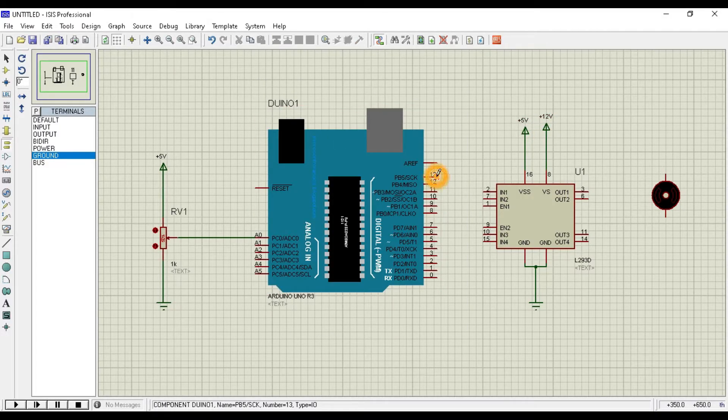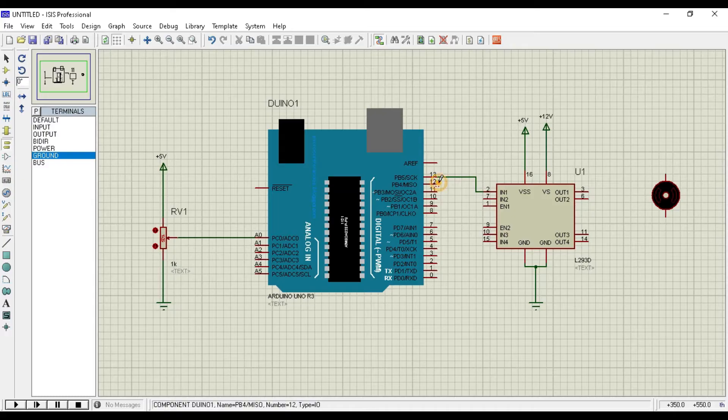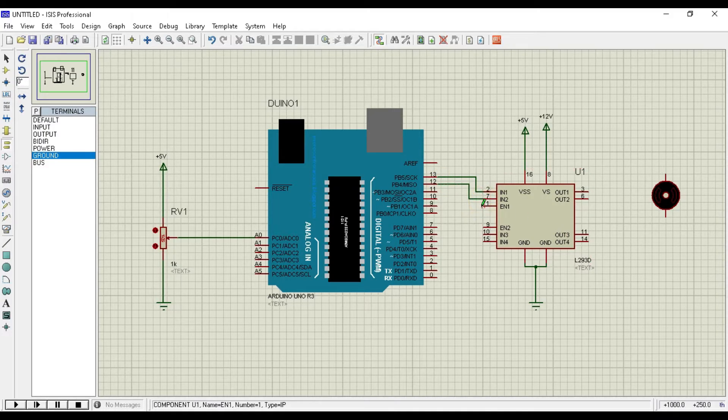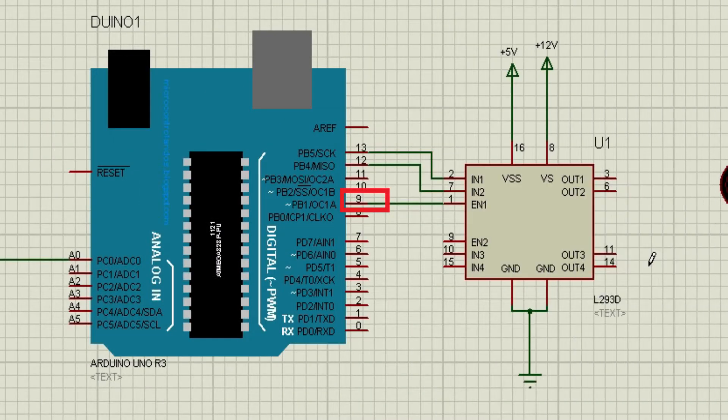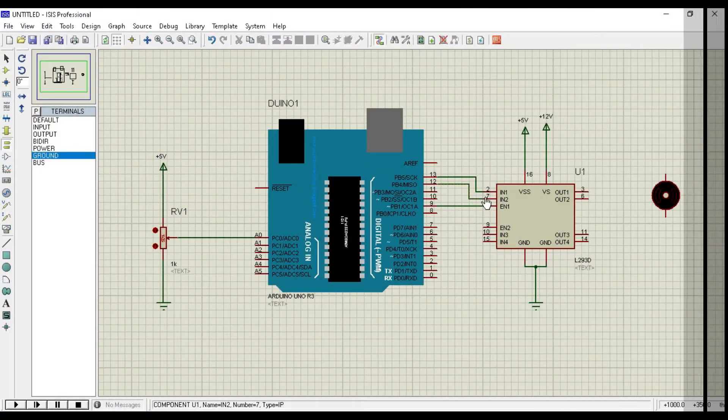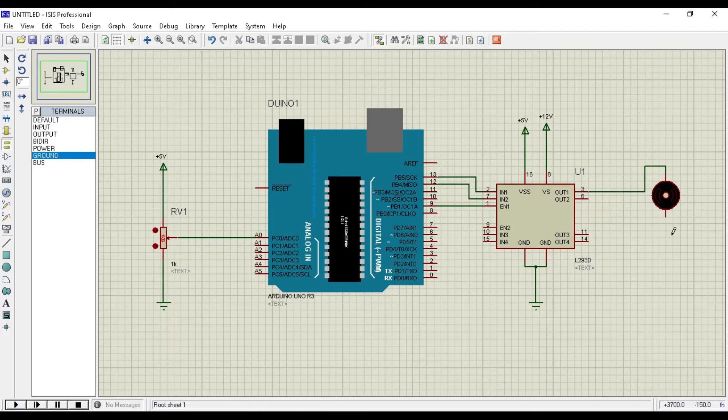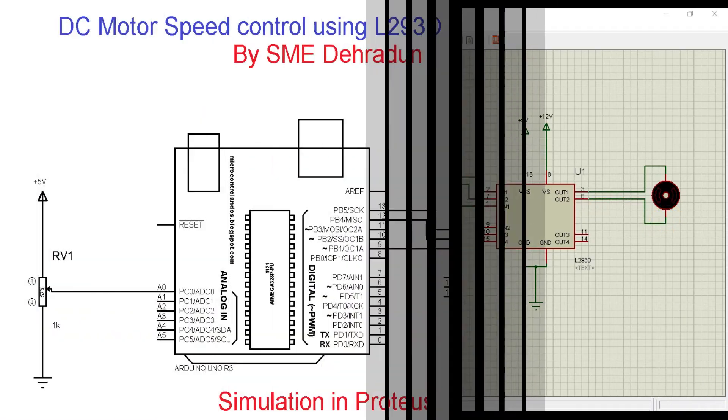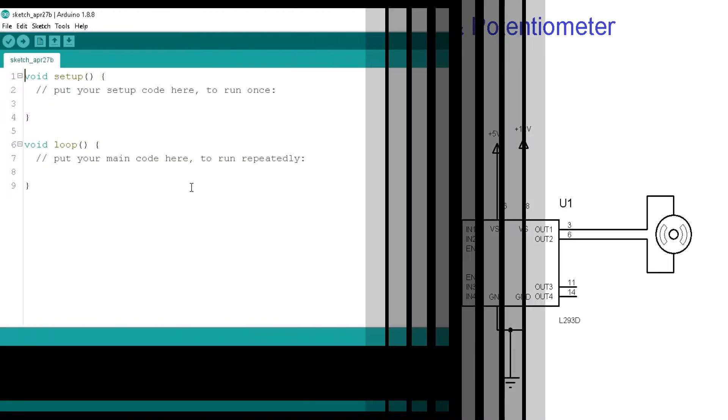Attach 2 number and 7 number pin of L293D to 13 number and 12 number pin of Arduino. Connect 1 number pin of L293D to 9 number pin of Arduino. 9 number is PWM pin and we are controlling the speed of DC motor from this pin. Now we are connecting the 3 and 6 number pins to DC motor. So this is the complete circuit diagram. You can also download it from the video description.